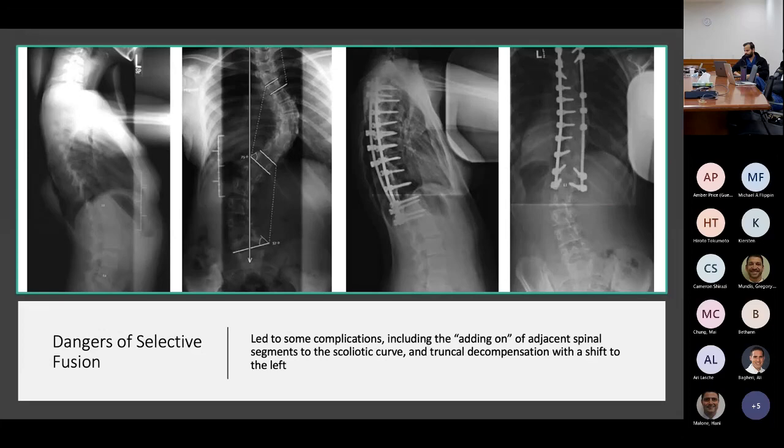Here is an example of a selective fusion where the patient didn't quite get what she needed. On preoperative radiographs you see a 75-degree thoracic curve and a 57-degree lumbar curve. The two-year postoperative radiographs demonstrate good correction of the thoracic curve, but there is a significant truncal shift to the left due to incomplete correction of the lumbar curve with the fusion.